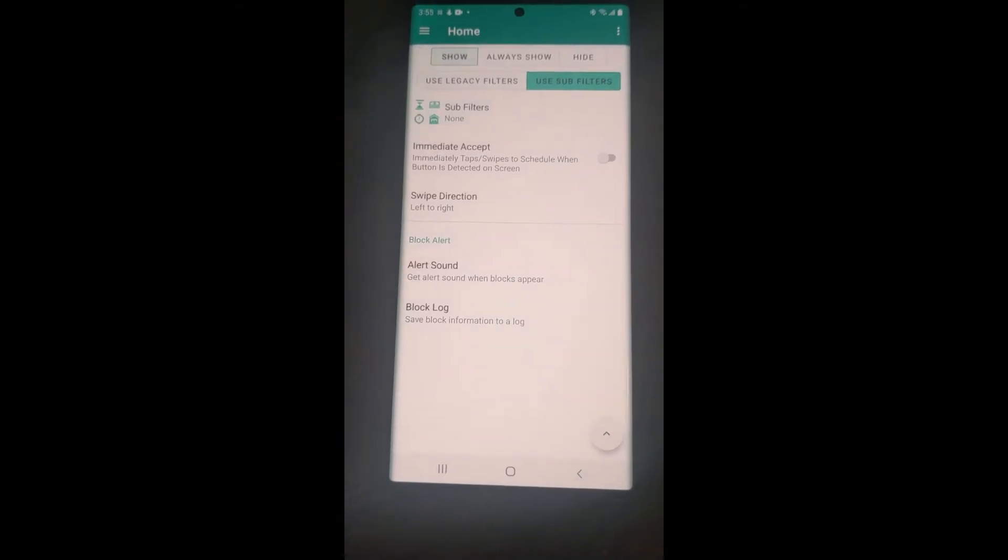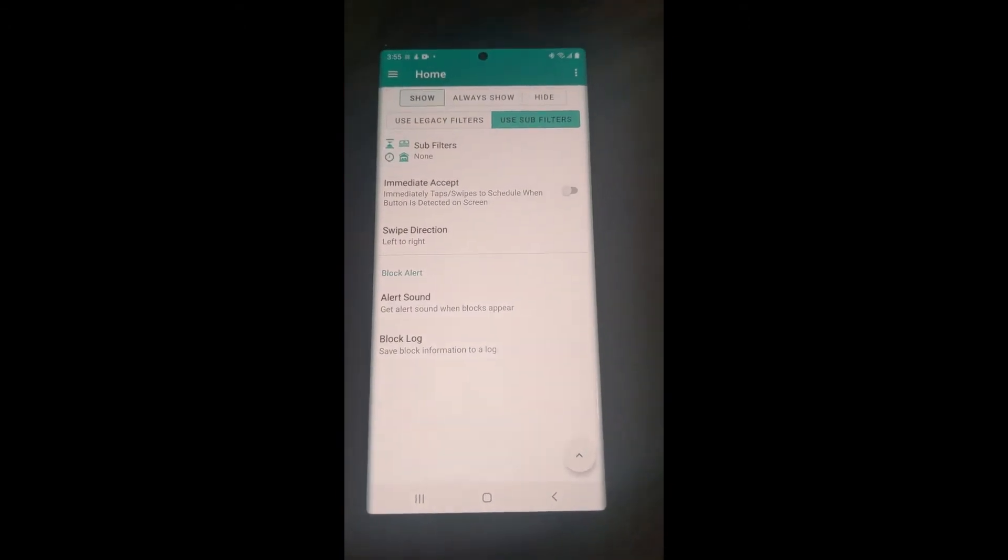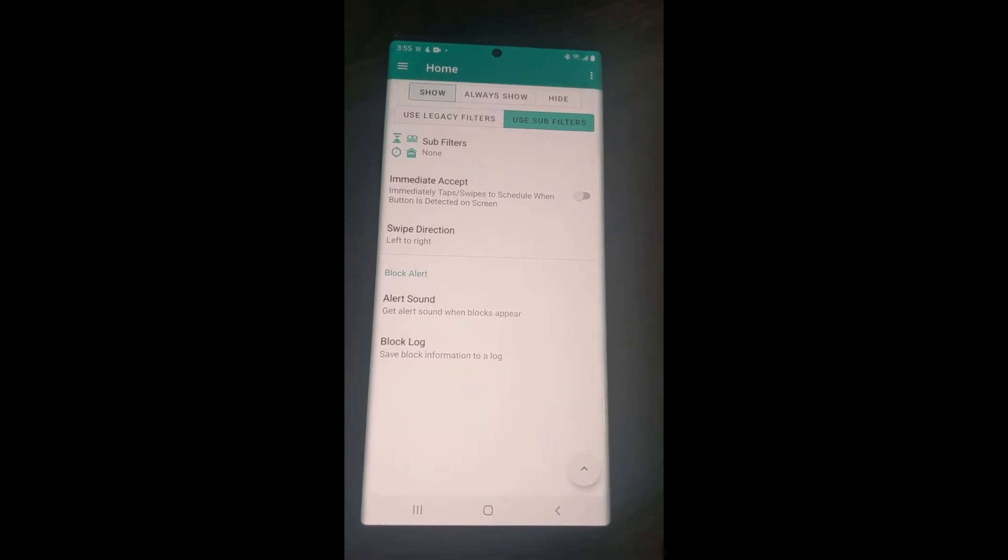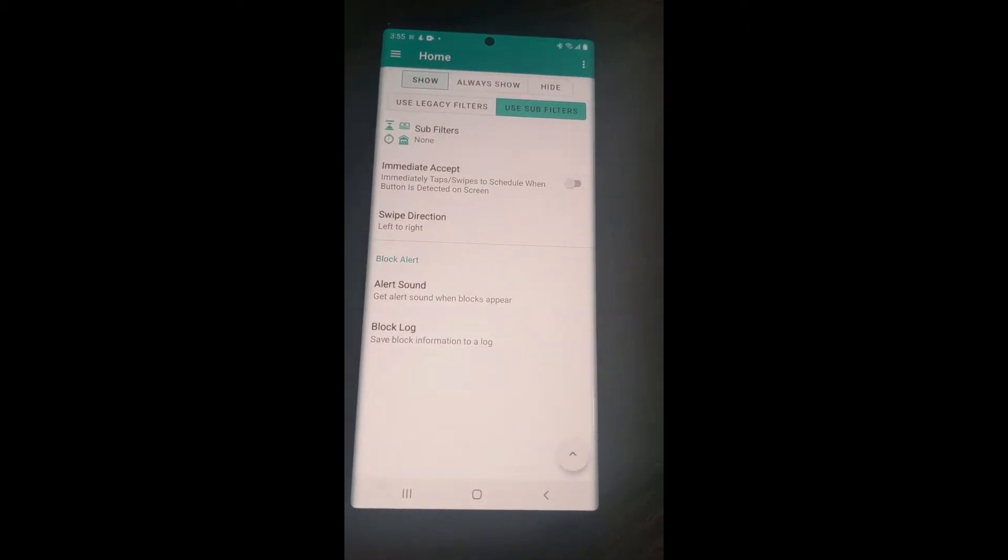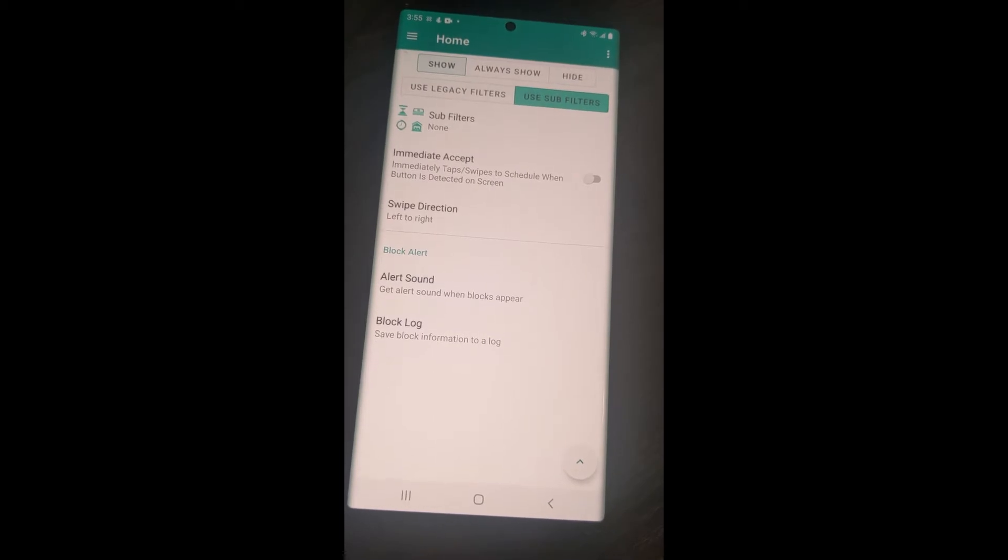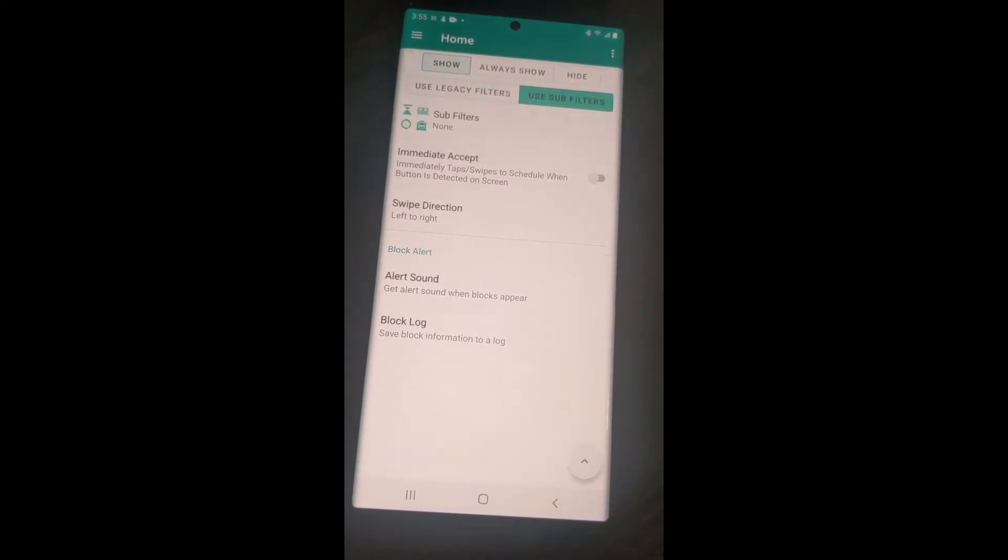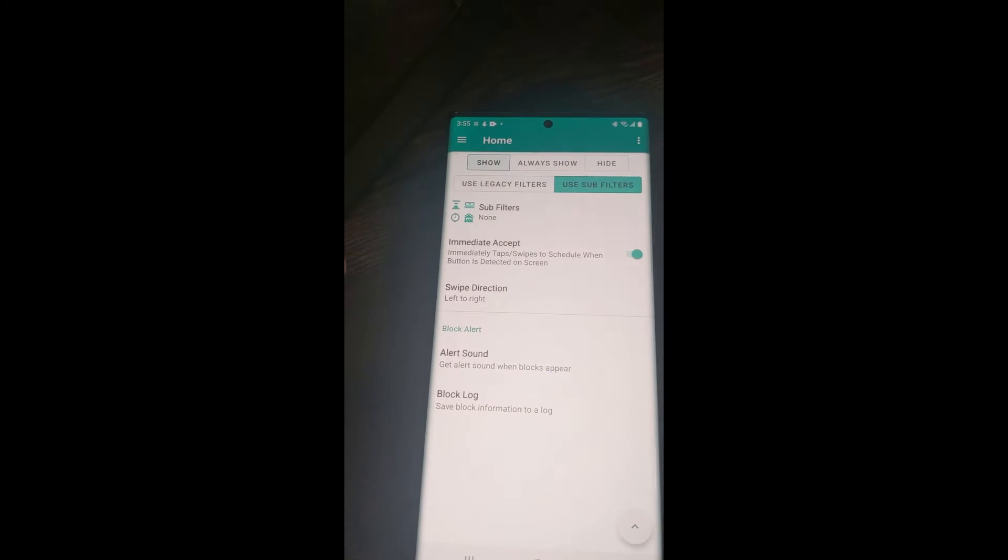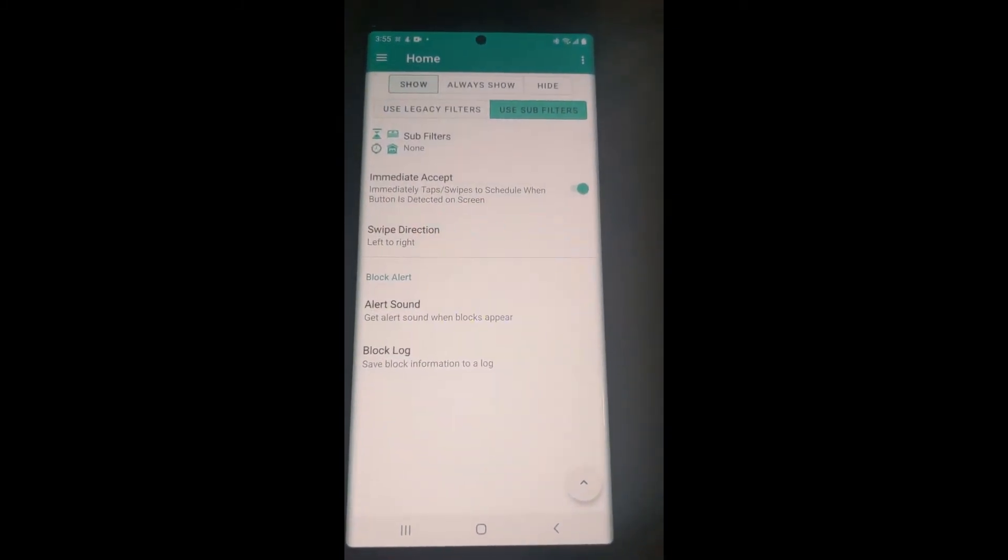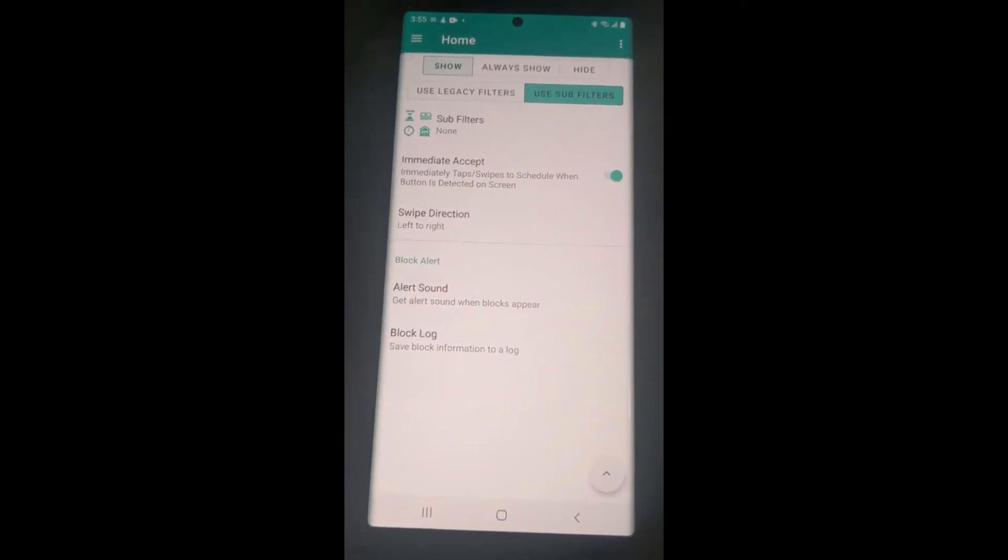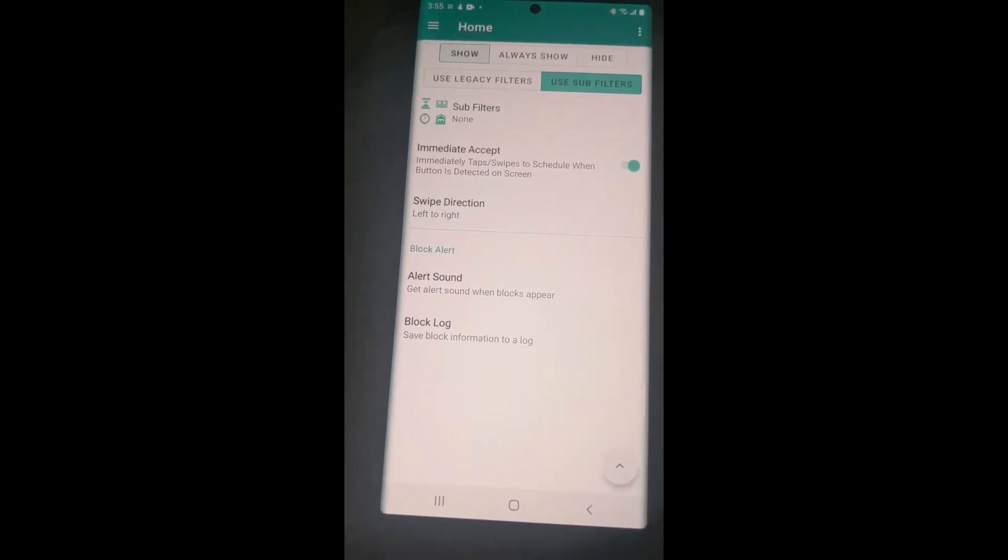We've also changed the name of Independent Swipe to Immediate Accept. It immediately taps and swipes to schedule when the button is detected on the screen. So basically, the exact same as before, except depending on which layout you're on in the Flex app.